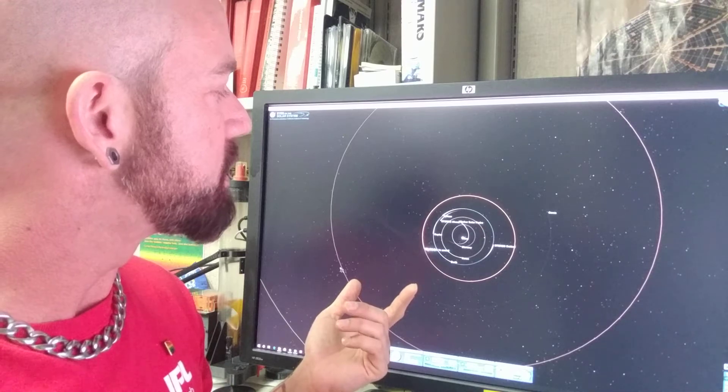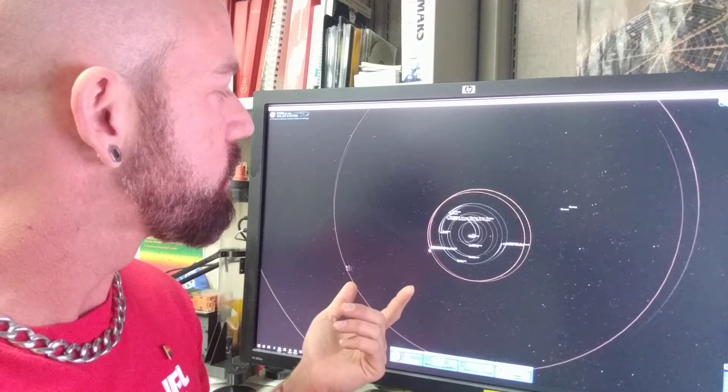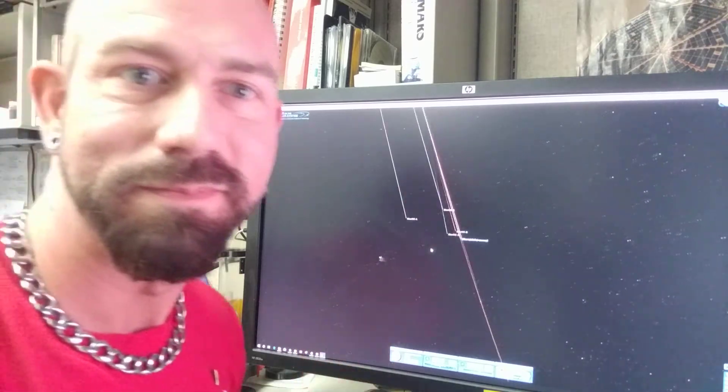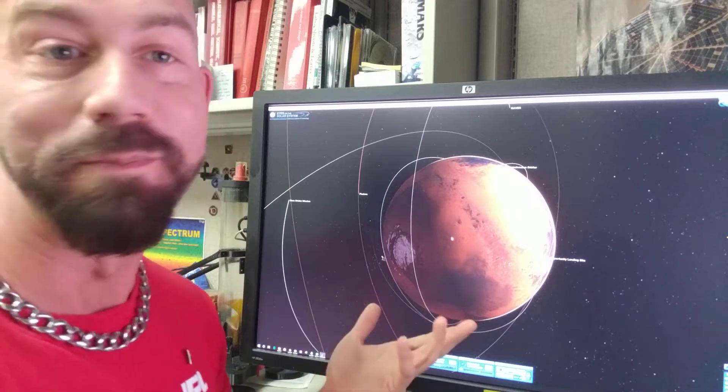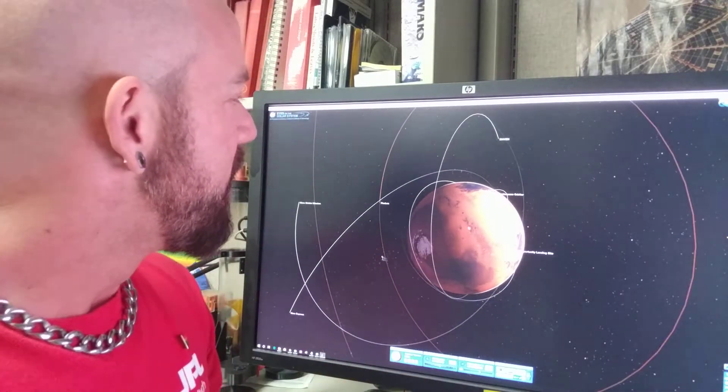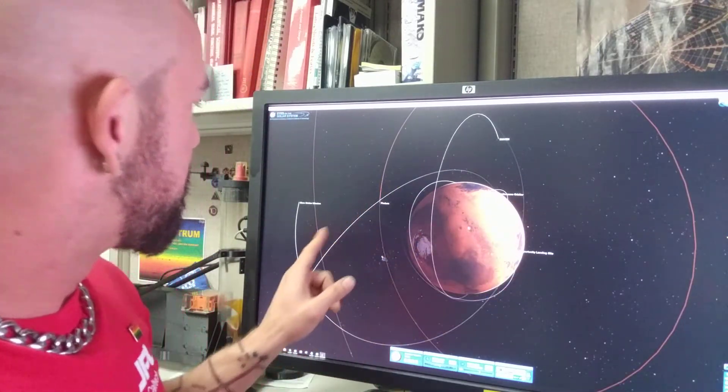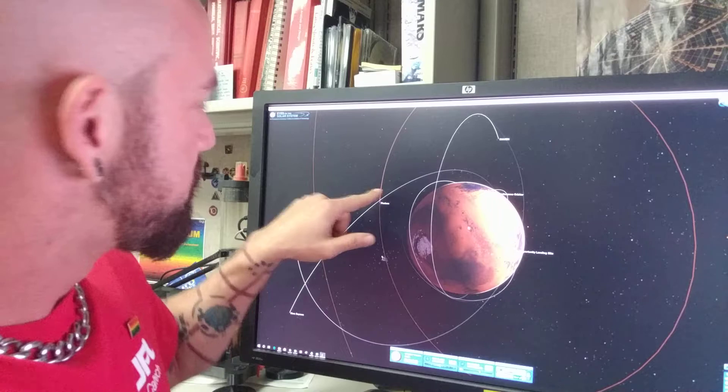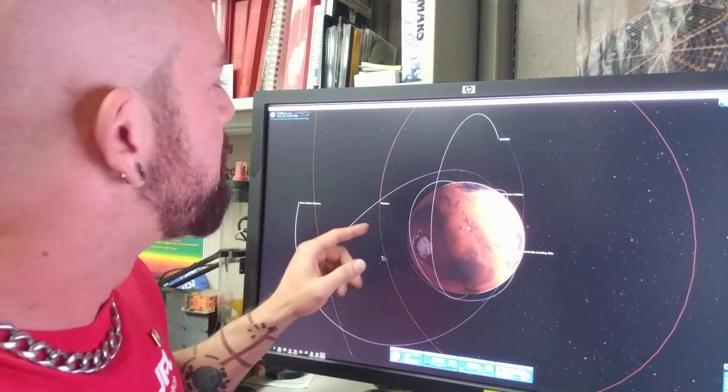Then you can zoom in on something like Mars. Boom! There it is! It's got the main moons, Phobos and Deimos. It's the only moons, really.